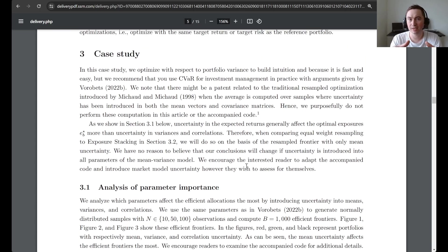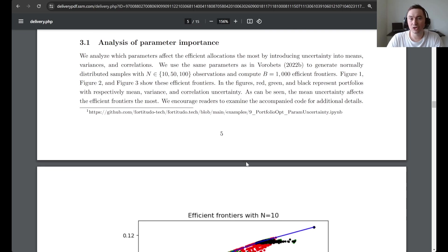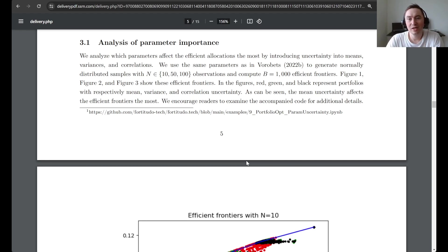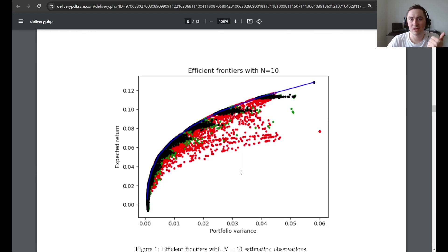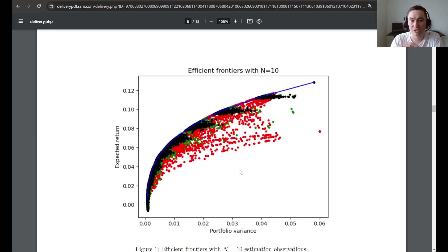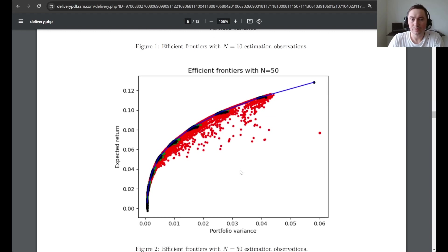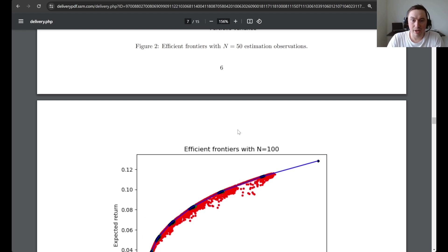Then we get to the case study. The first thing we do is analyze parameter importance — an analysis that has probably been done many times before, but we replicate it for convenience since we will need some results later. We optimize efficient frontiers introducing uncertainty into means, variances, and correlations. The red dots represent uncertainty in the means, the green dots uncertainty in the variances, and the dark dots uncertainty in the correlations. You can see that mean uncertainty generally affects the risk-adjusted return the most. We use different degrees of uncertainty with the number-of-observations parameter that we call n.